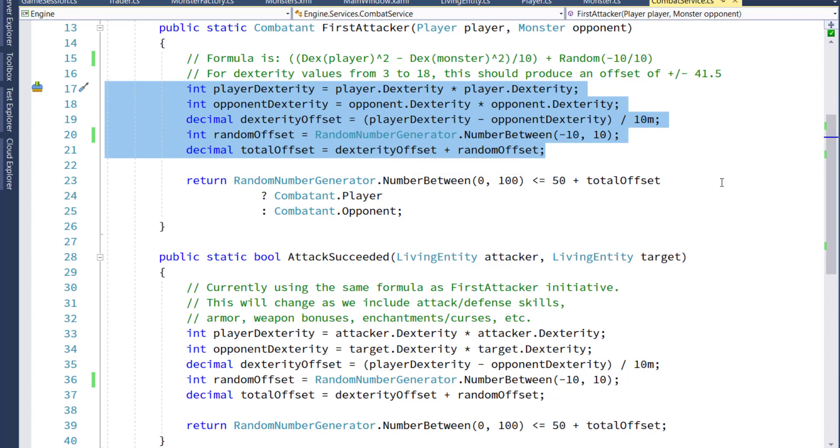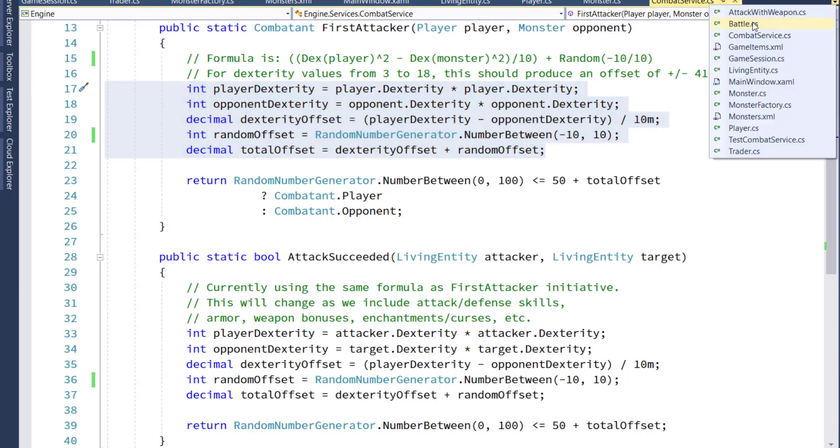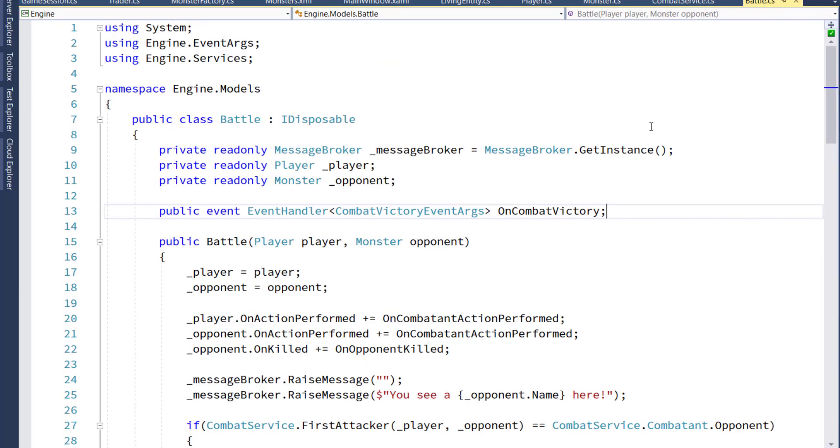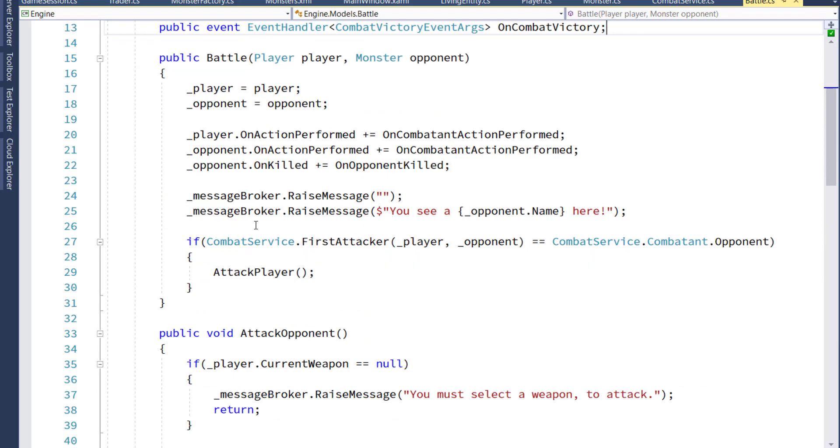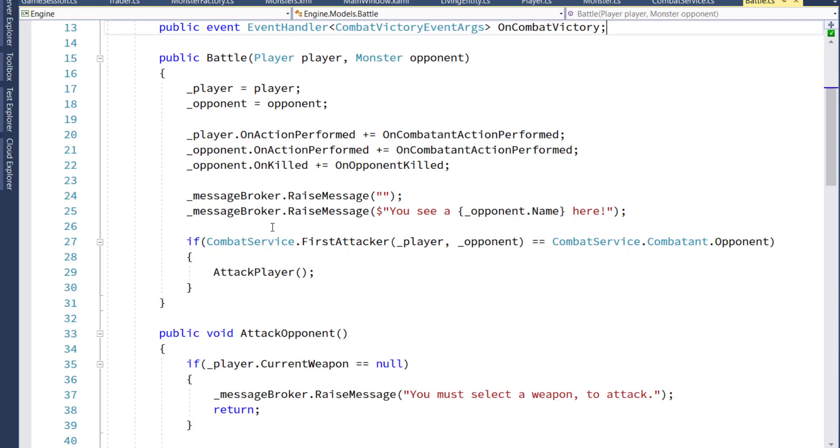Now that we have our combat service functions, we can go into the battle class. What we're going to do in here first is delete the combatant enum and the first attacker function. Those were on lines 13 through 23. And then we'll go down to the constructor, line 27, where we used to call that first attacker function that was local, and we're going to call it from the combat service now. So now it's going to say if the combat service first attacker equals opponent, then the opponent's going to attack the player.